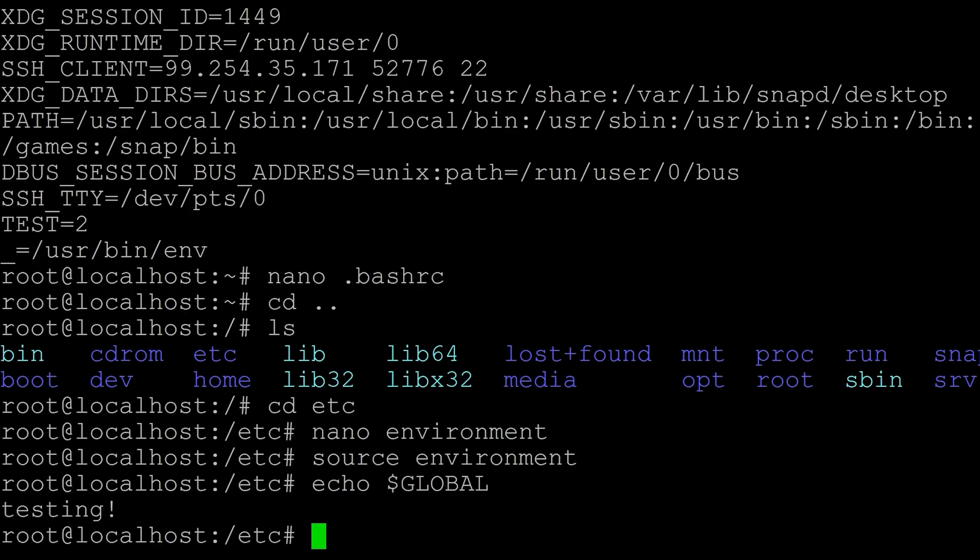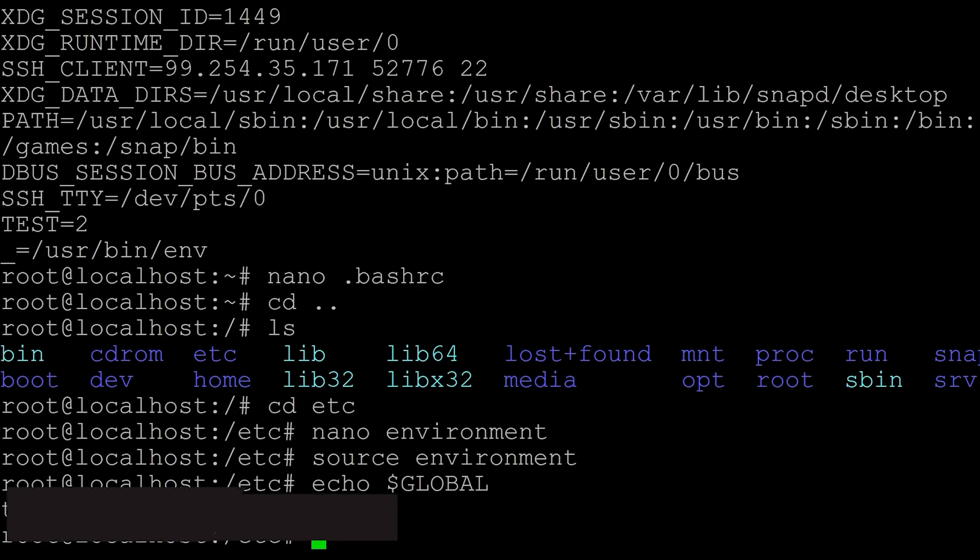We were signed in as, say, Tim, we would do this again in the home directory. And then to set something globally, you go into slash etc and the environment file, and you can set the environment variable there. Now, the last thing I will show you how to do is to unset or remove an environment variable.